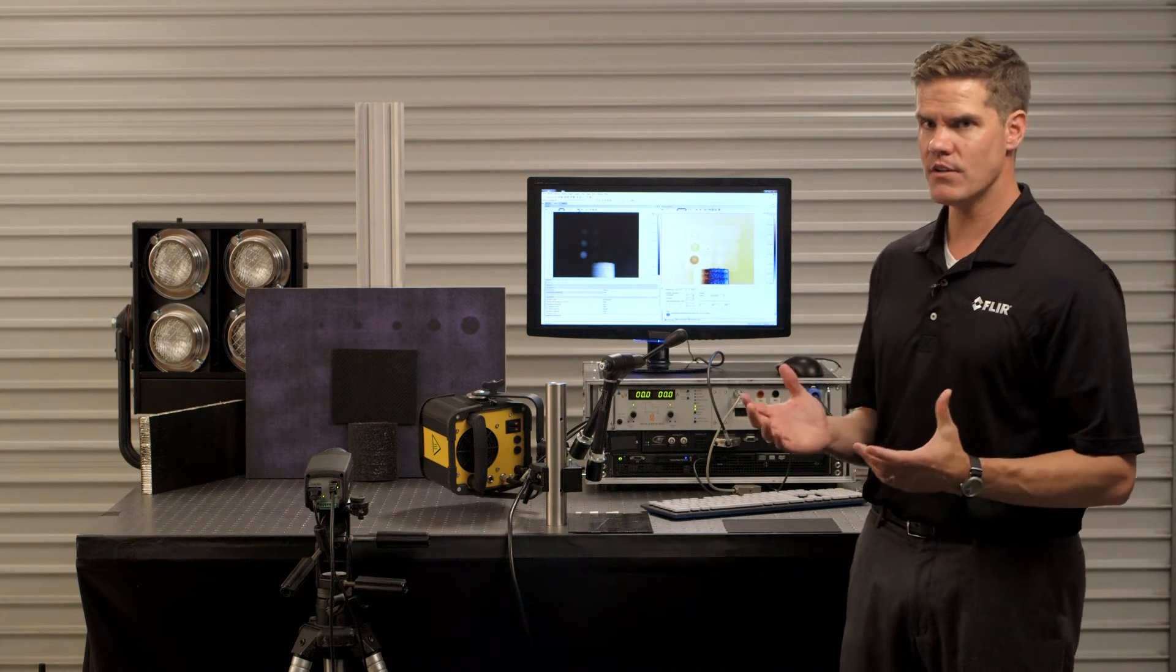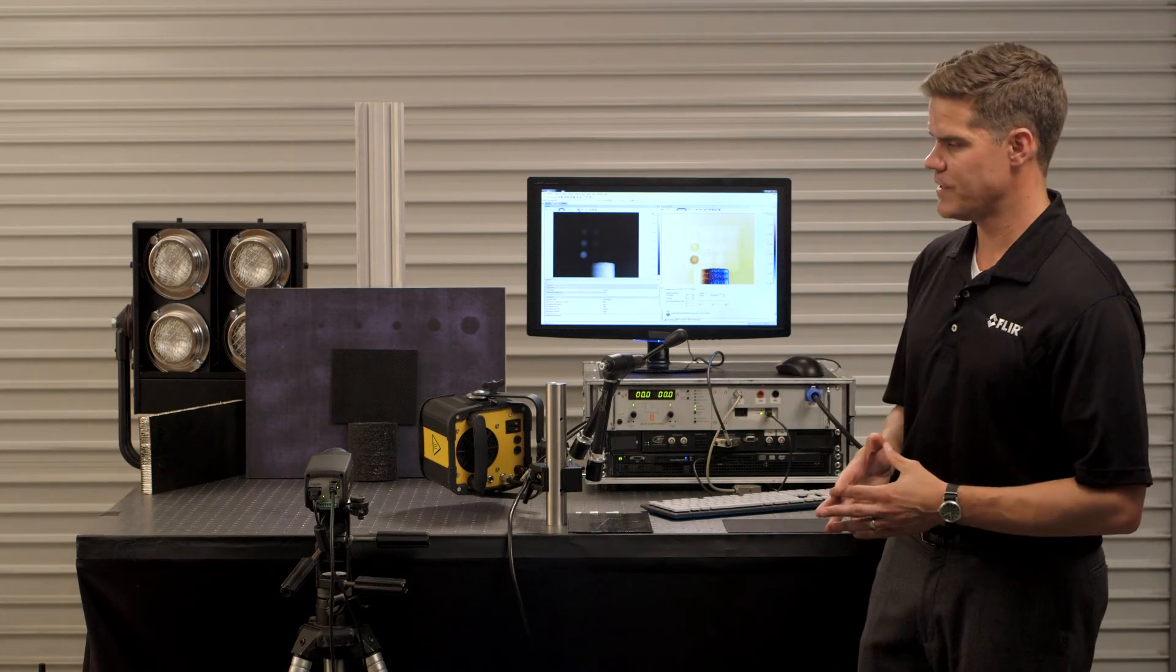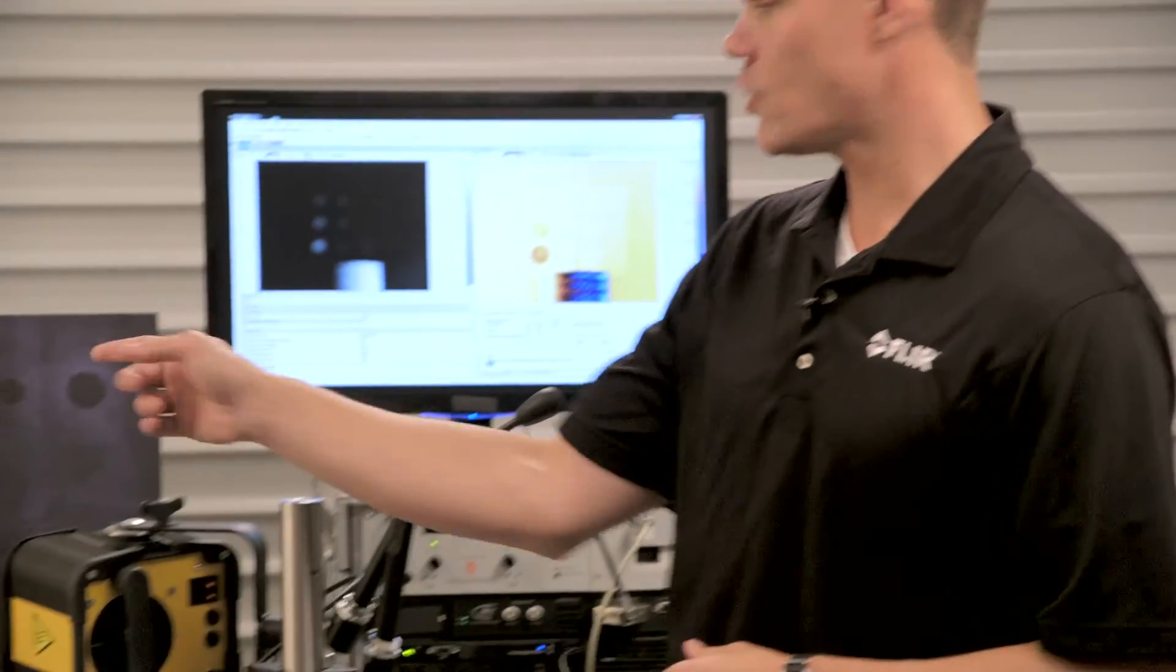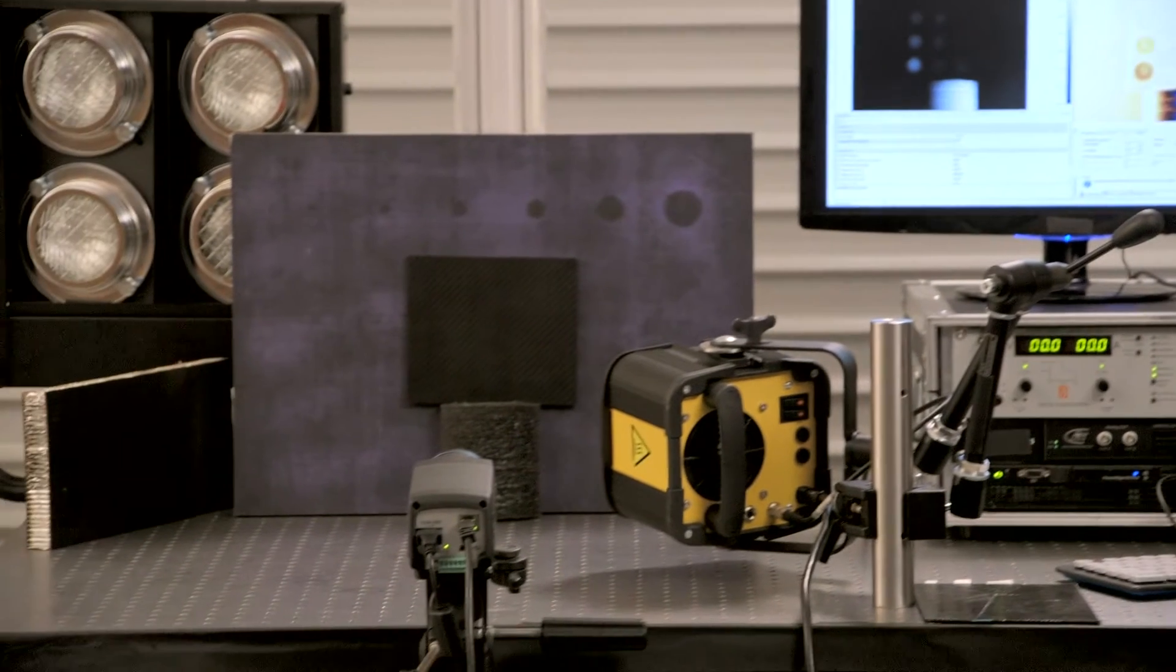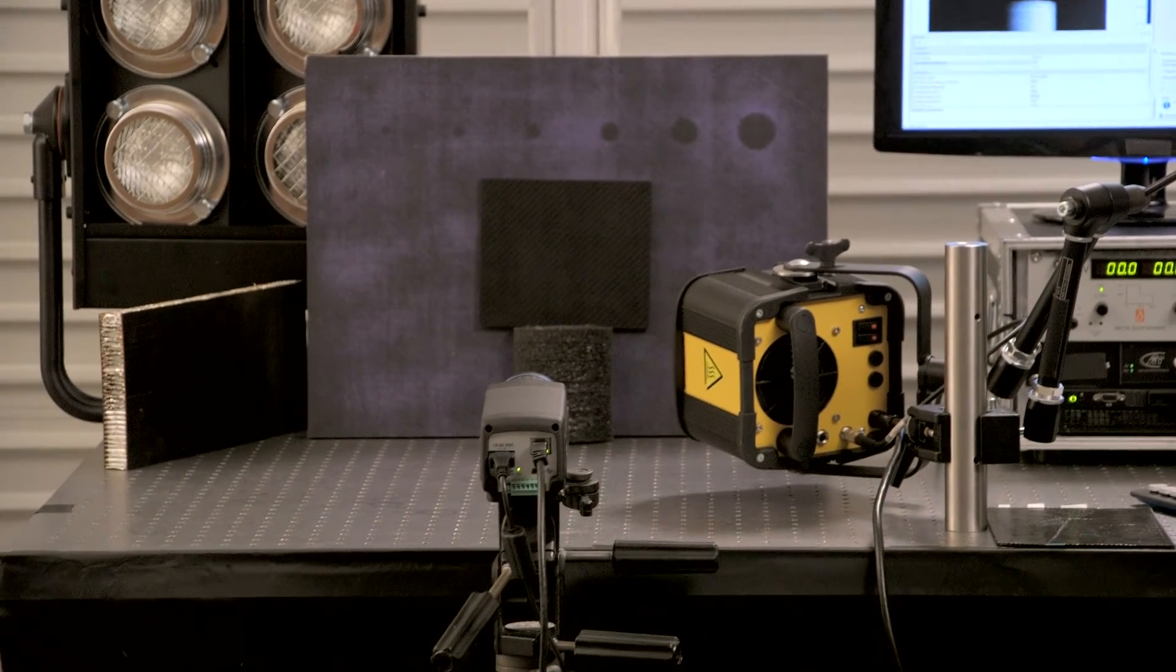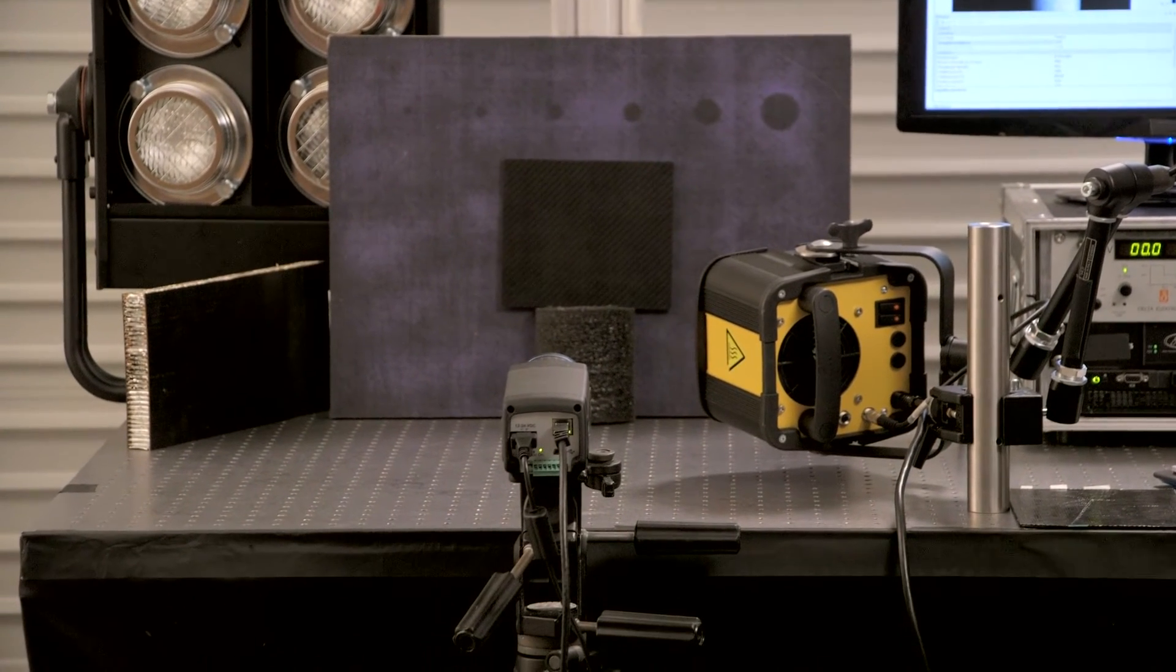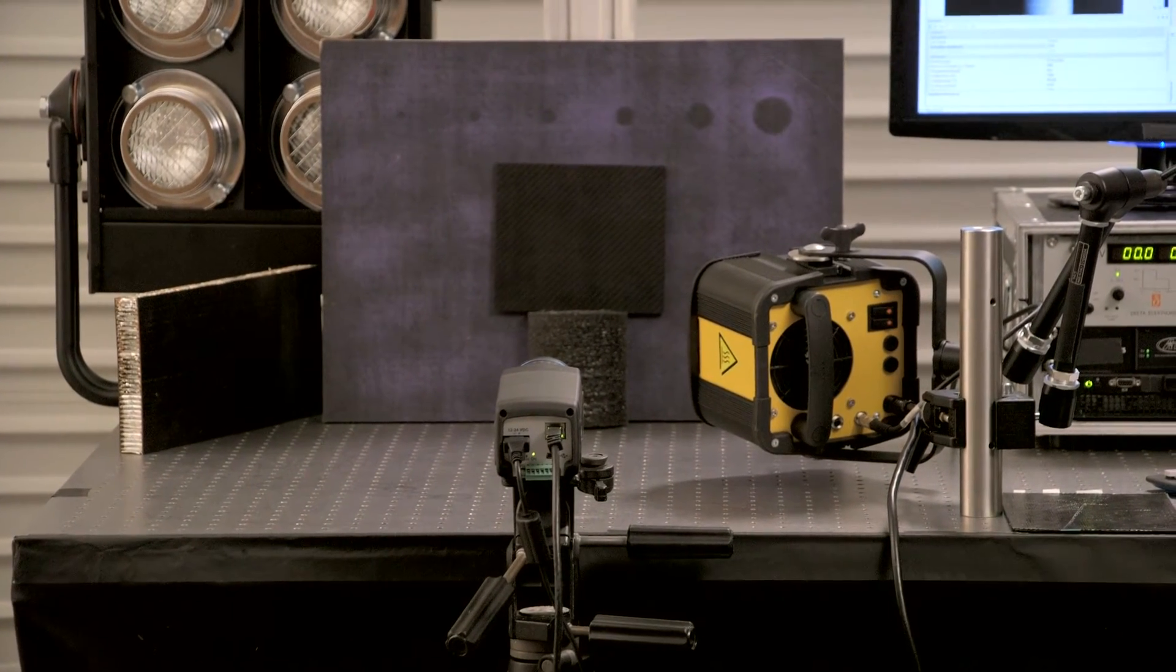Let me tell you a little bit about the setup today. We have an infrared camera looking at a coupon there and that coupon has varying depths of voids that we're going to try to inspect.